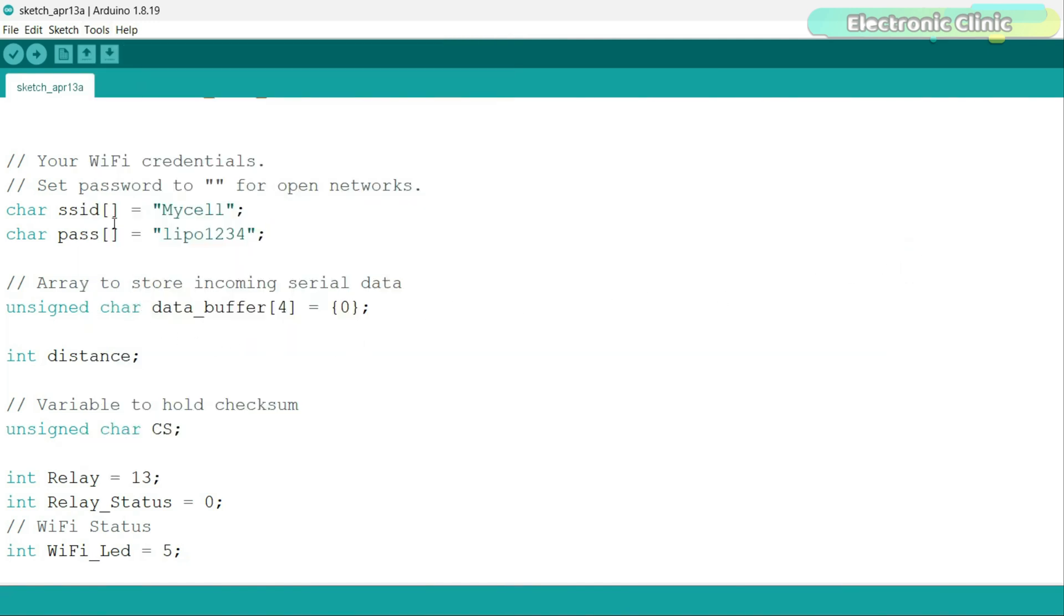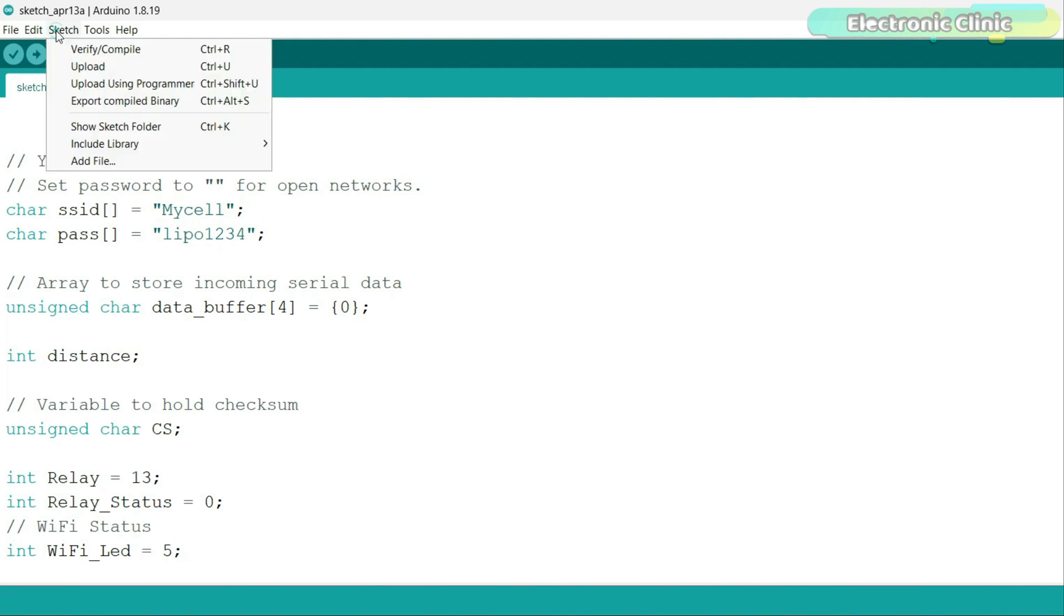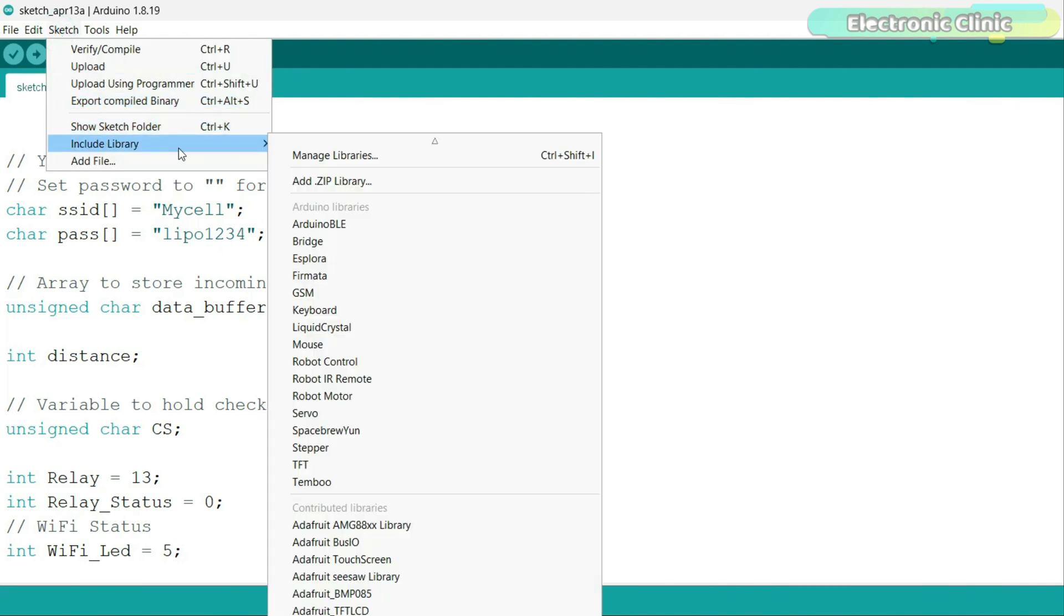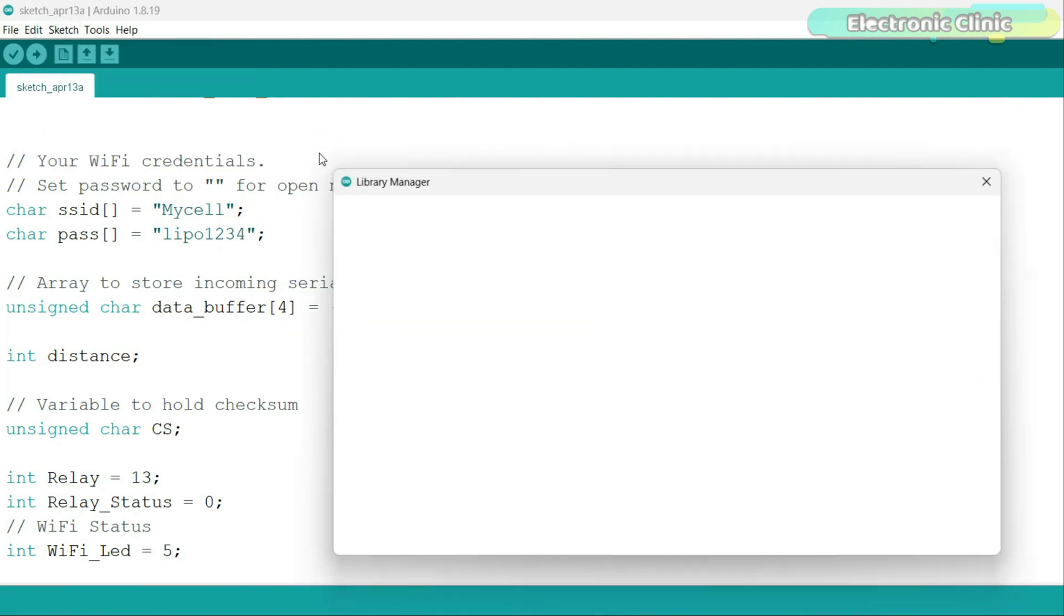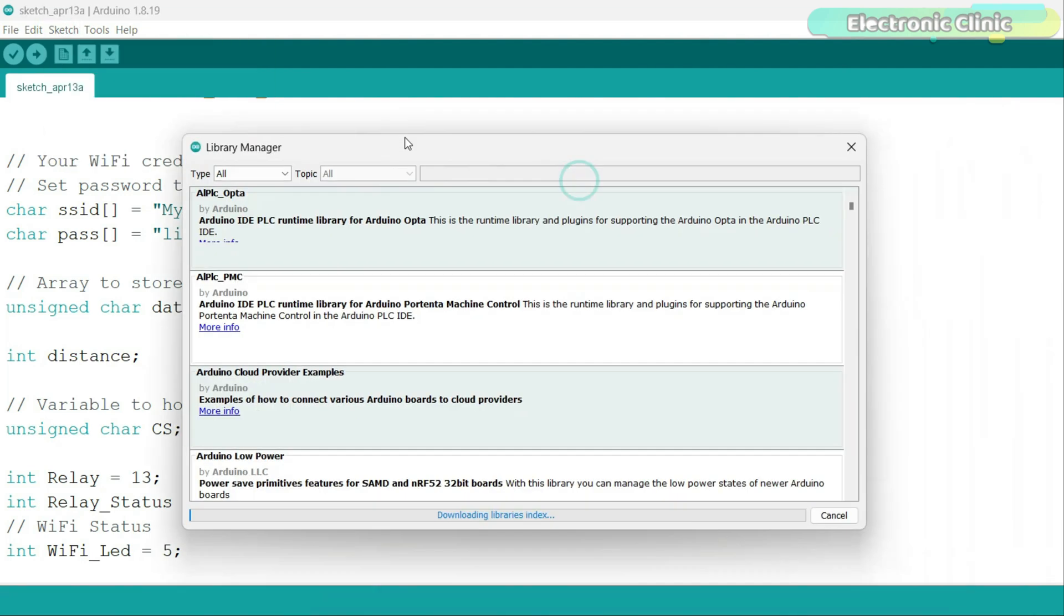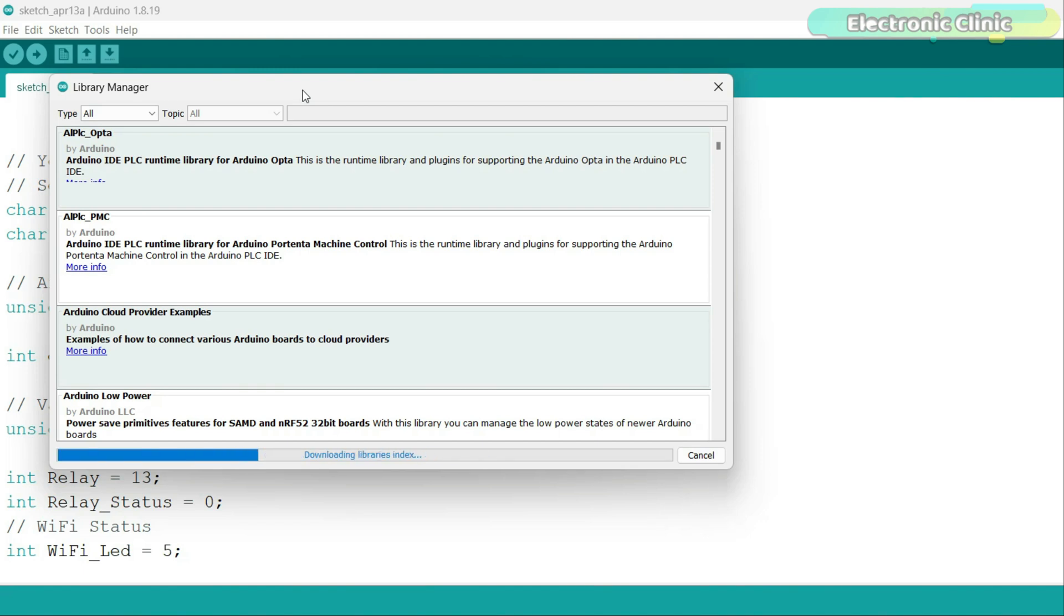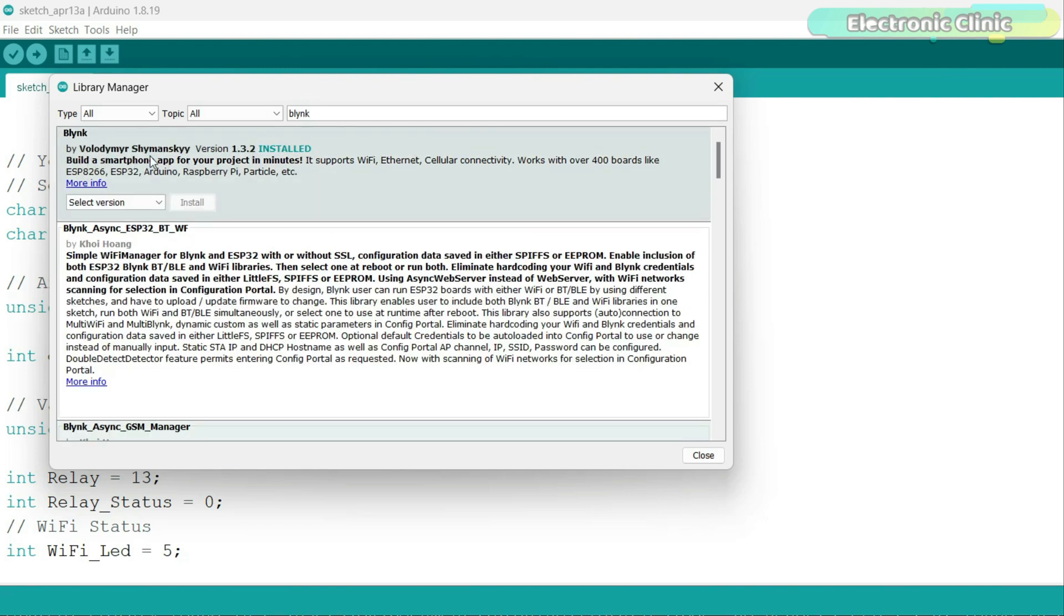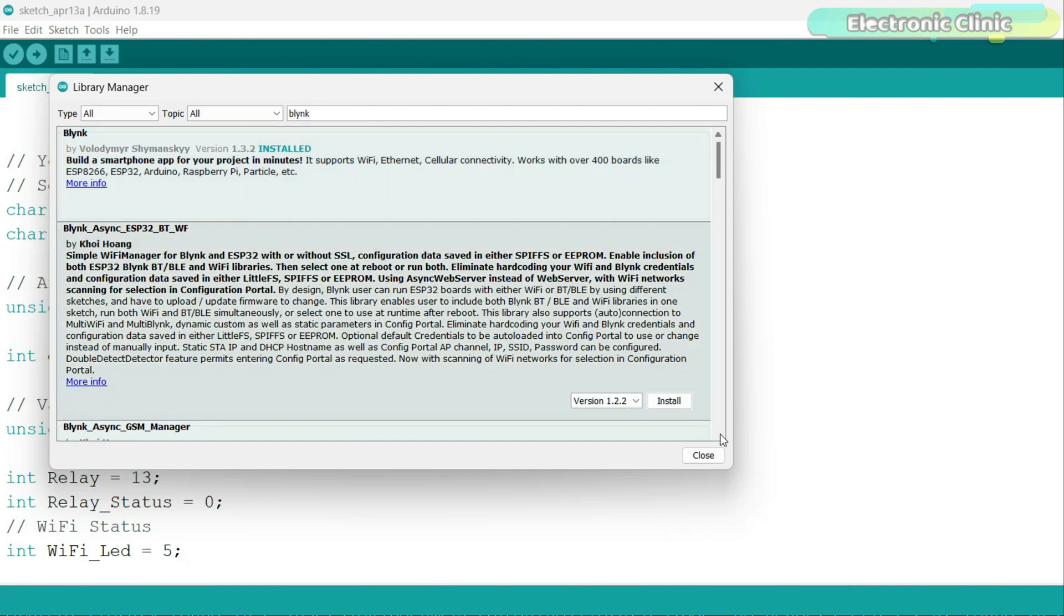Next, you will also need to install the entire Blink library package. For this, simply go to the sketch menu. Then to include library and click on the manage libraries. Type Blink in the search box. You can see I have also installed this library. It works with over 400 boards.